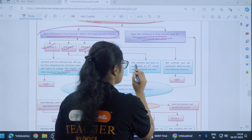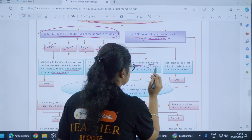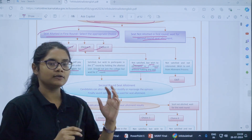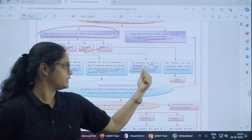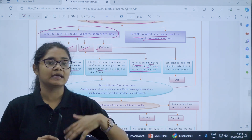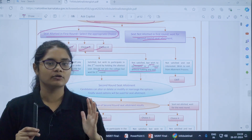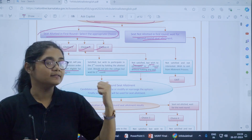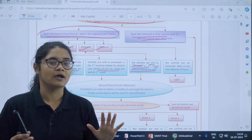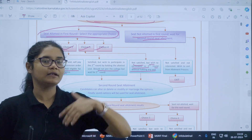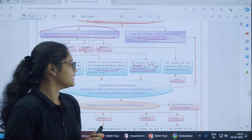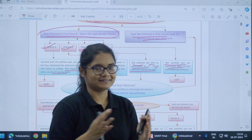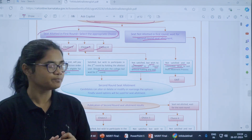Choice three: not satisfied, but wish to participate in the second round without holding any seat. If you select choice three, you will be considered for the second round of allotment, but the seat you have received now you have to lose — you cannot keep it and go to the next round. Choice four: you are not satisfied at all and you are exiting from the counselling process.